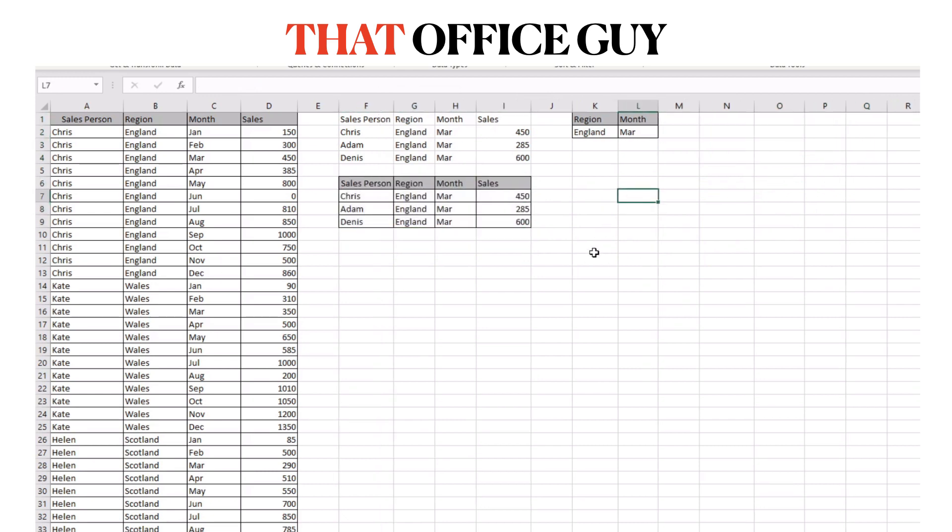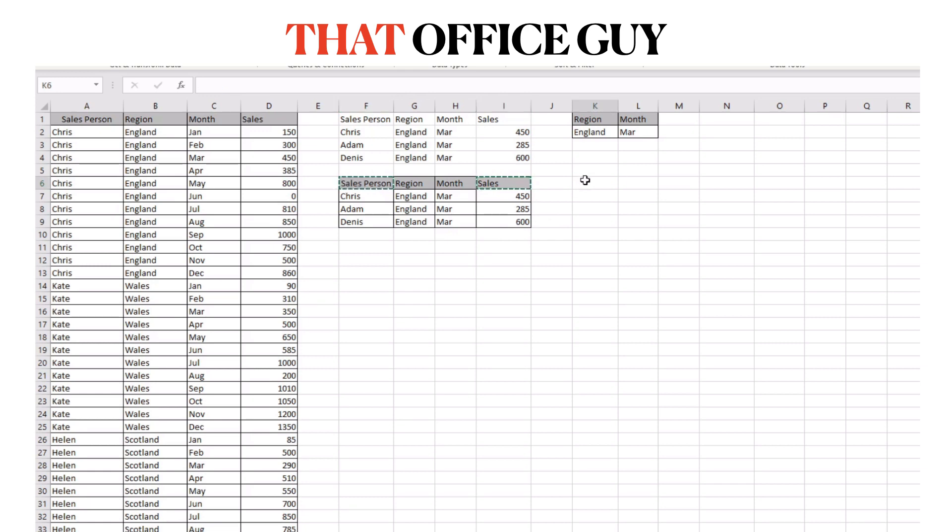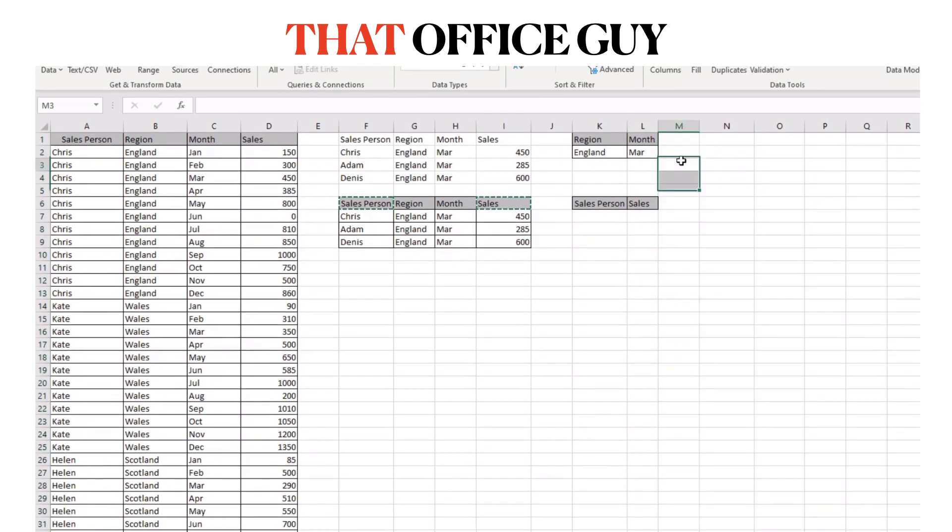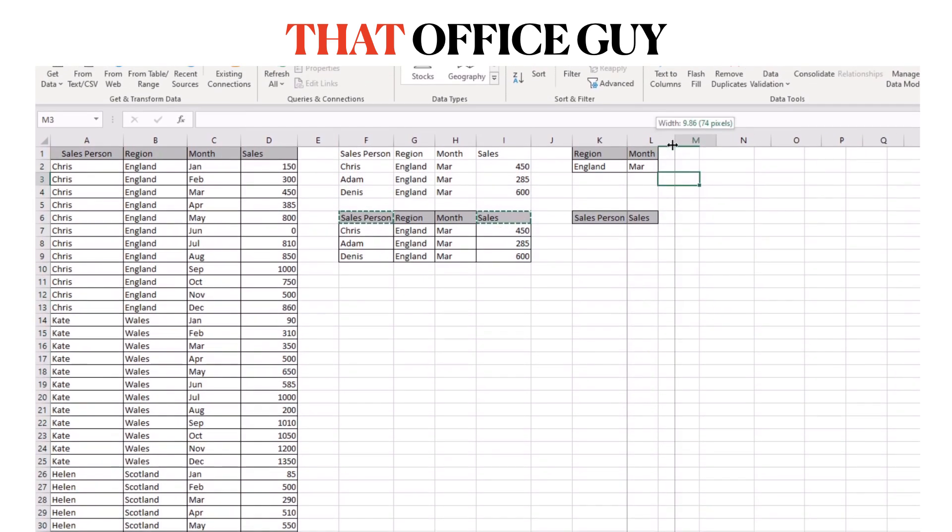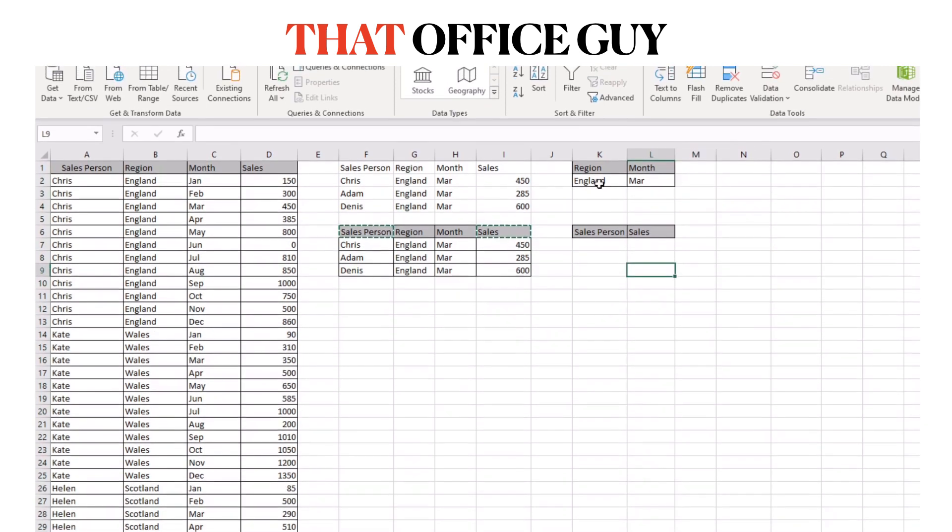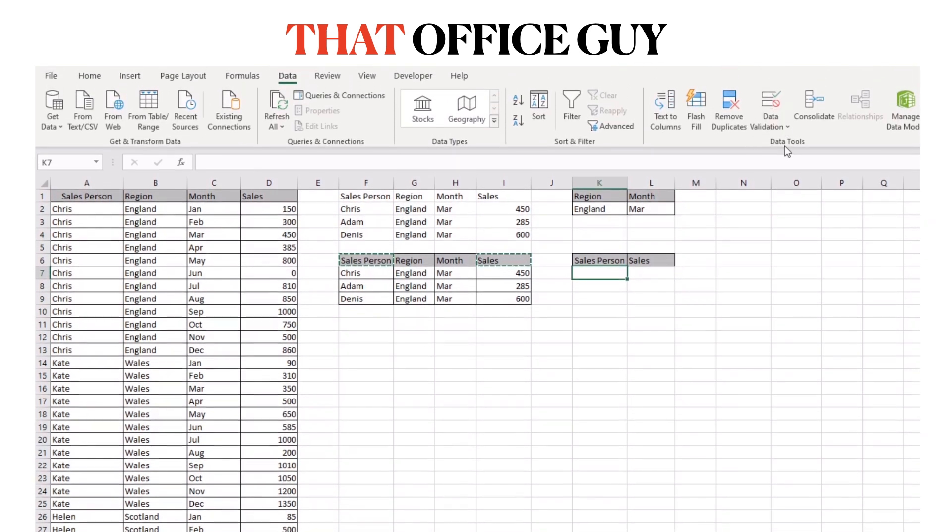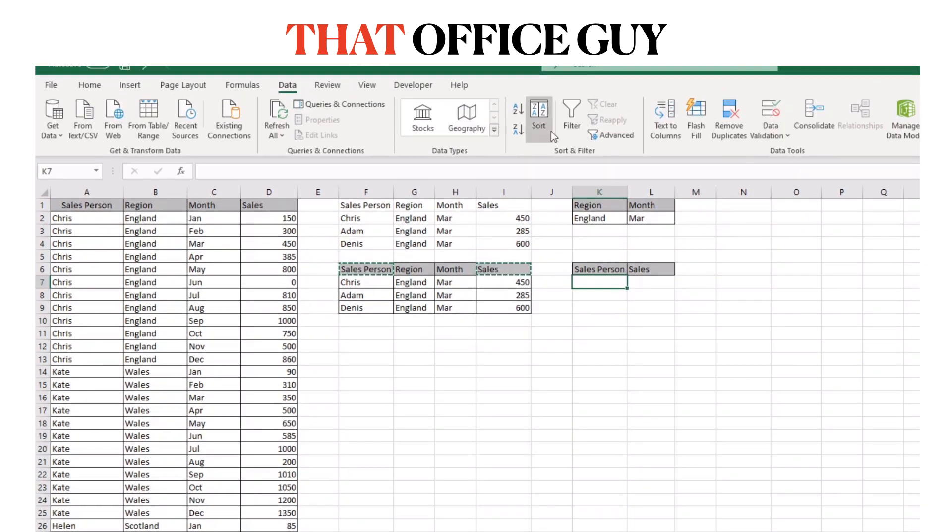I'm going to expand that and what we'll do is we'll create another little mini table just here and this time we want the salesperson and the sales. If I paste those headers just here what we can do is apply a new advanced filter.